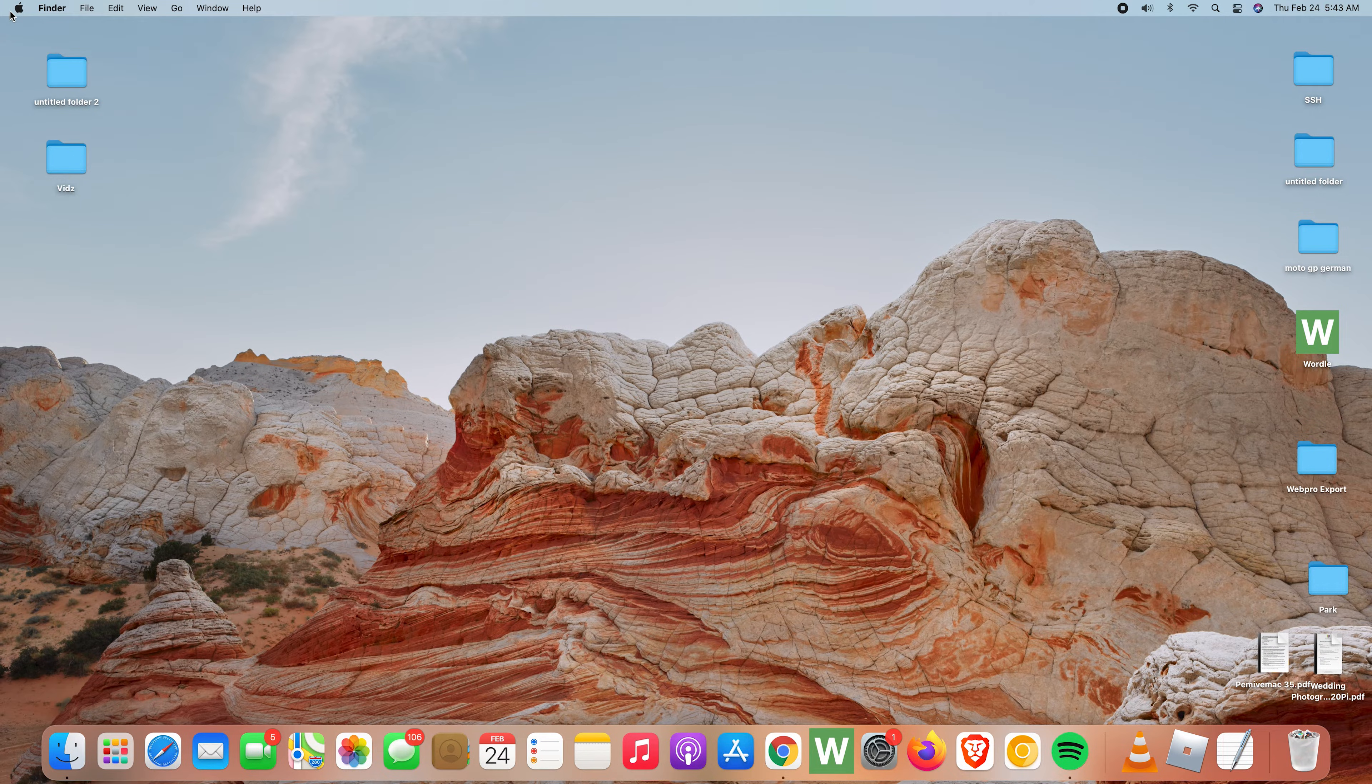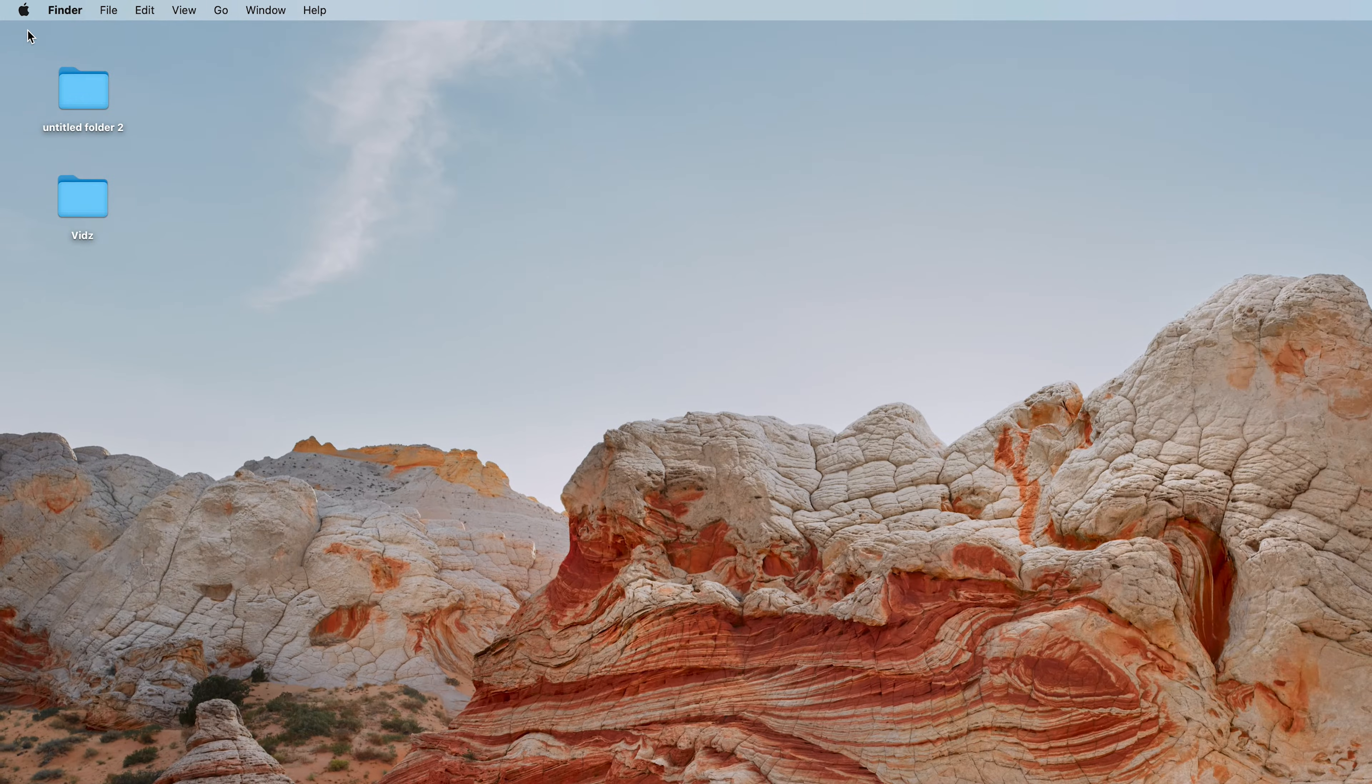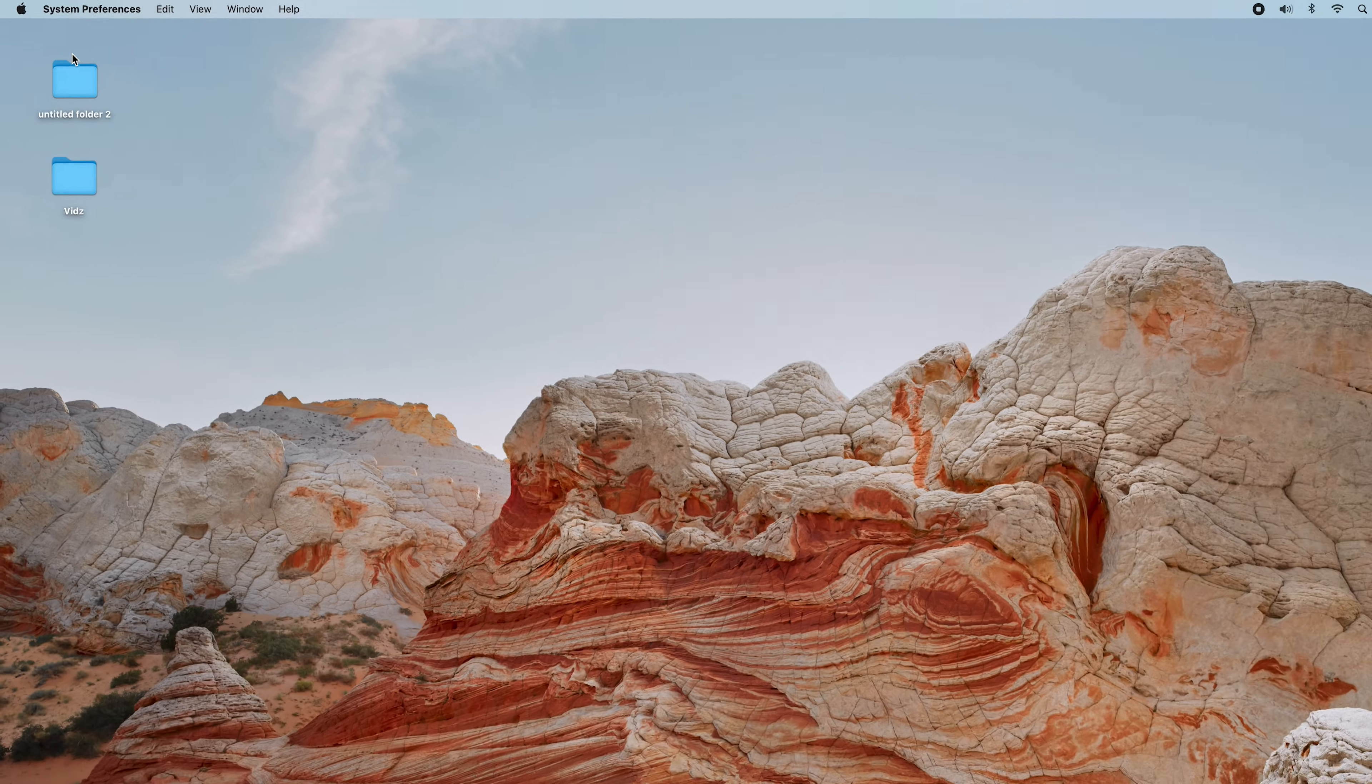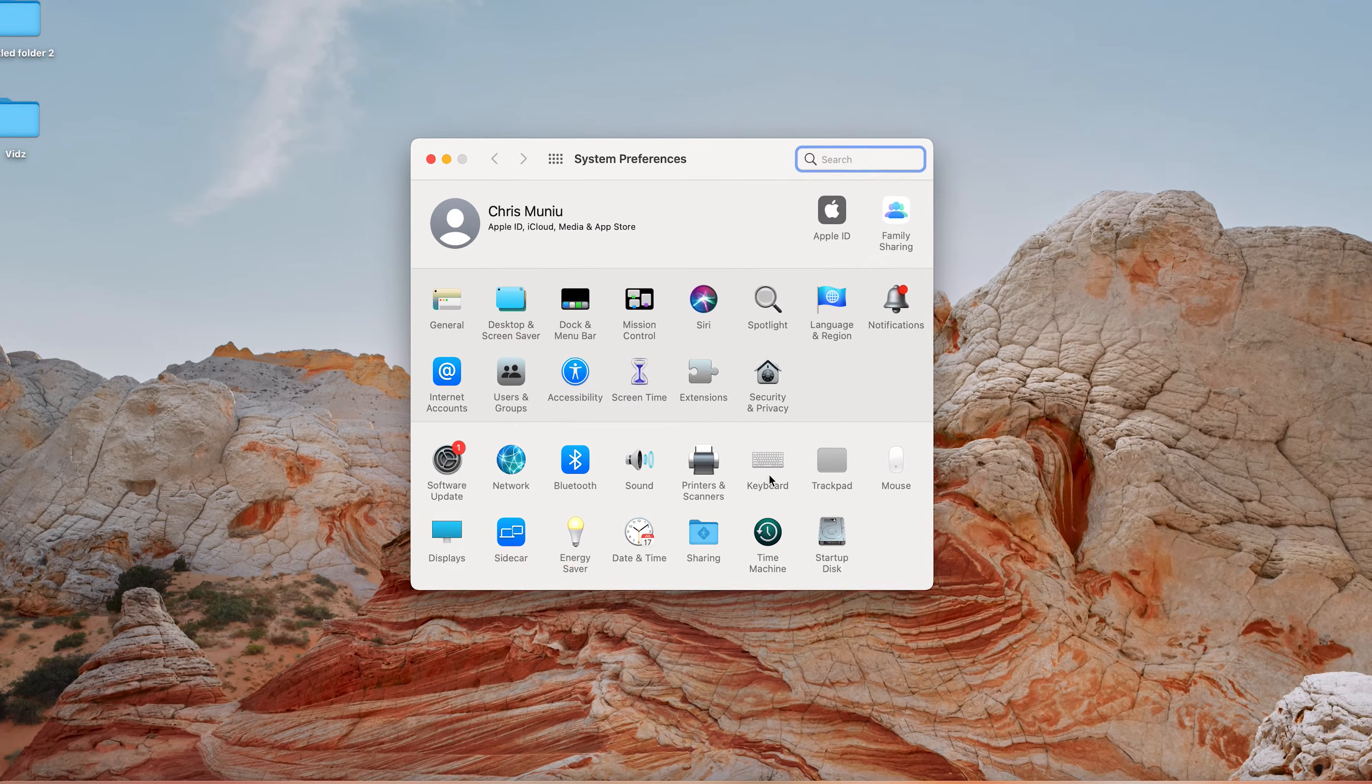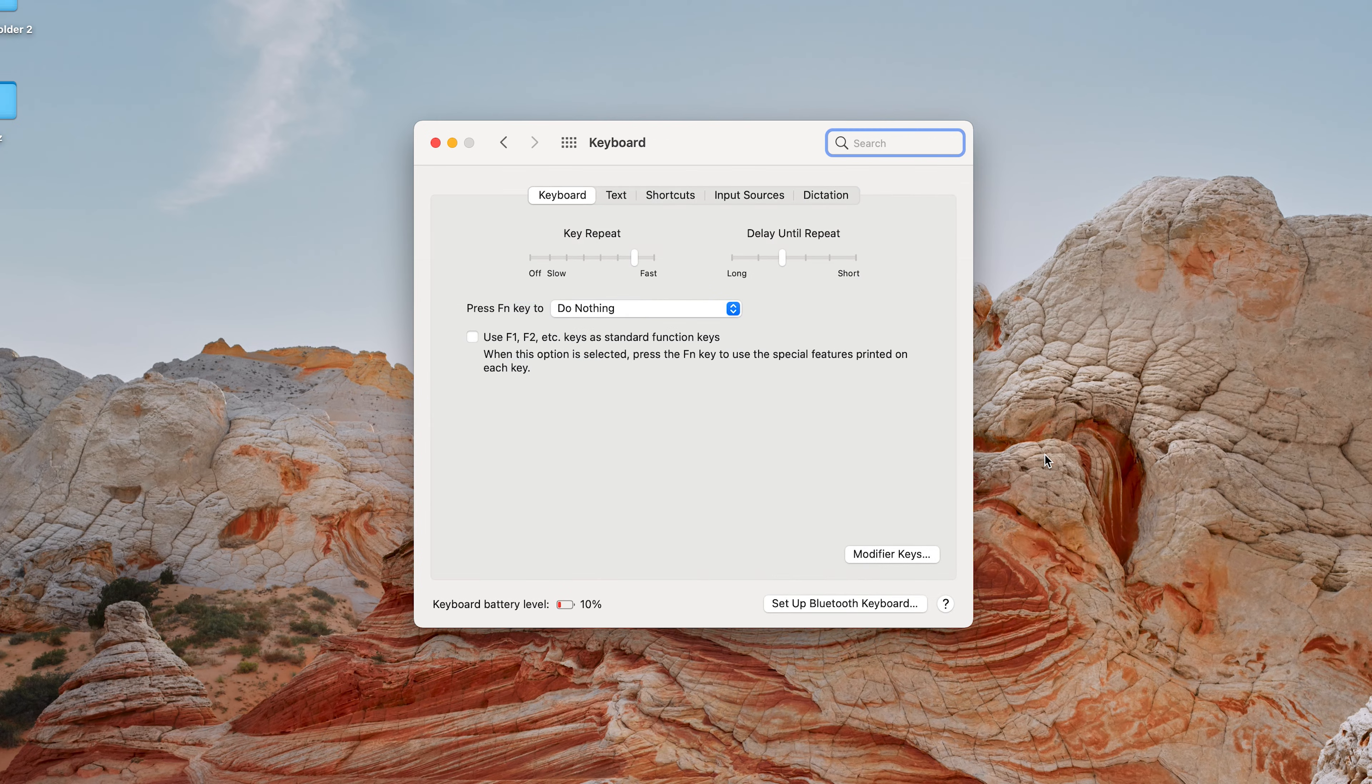Go to your Mac and go to the top left corner, click on that Apple logo up there, and then select System Preferences. Then on the System Preferences window click on Keyboard.